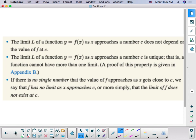Some key things to remember about limits: the limit of a function as x approaches some number c does not depend on the value at c. The limit as f of x approaches a number is unique — there is only one answer. And if there is no single number that f is approaching as x gets close to c, then we say that there is no limit, or that the limit does not exist.